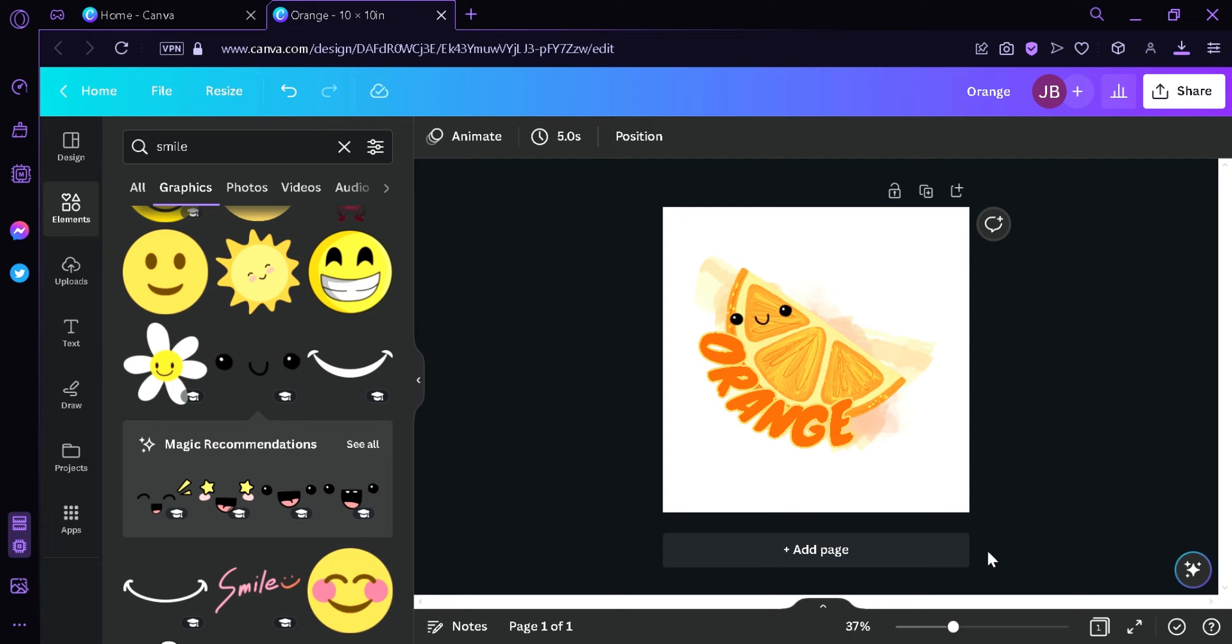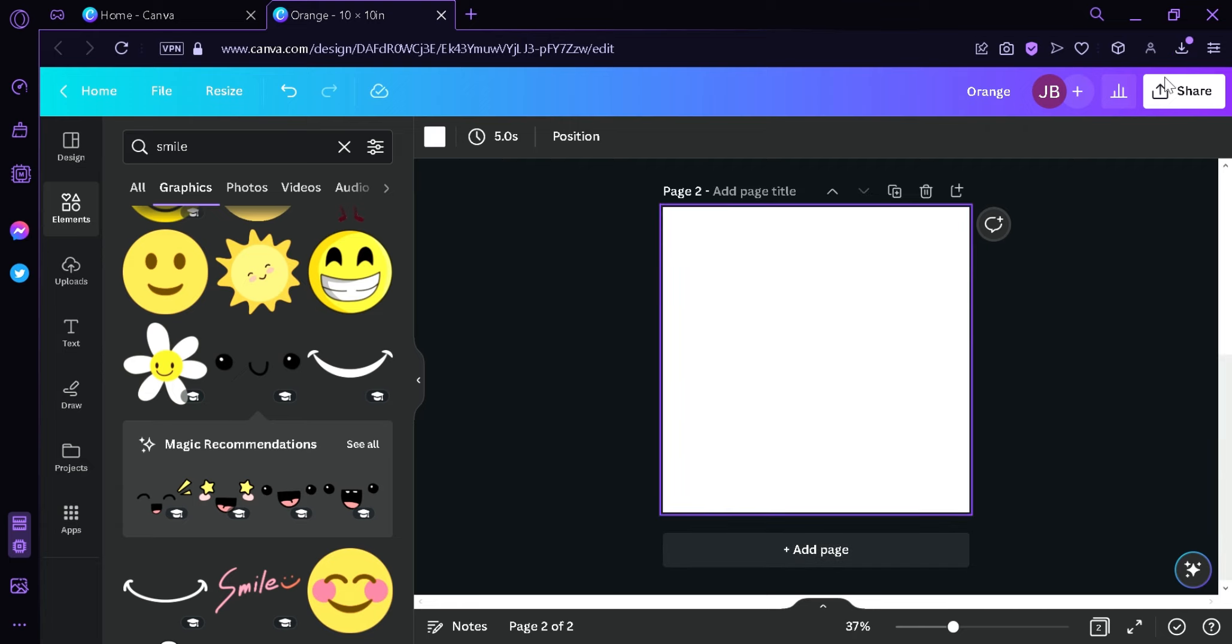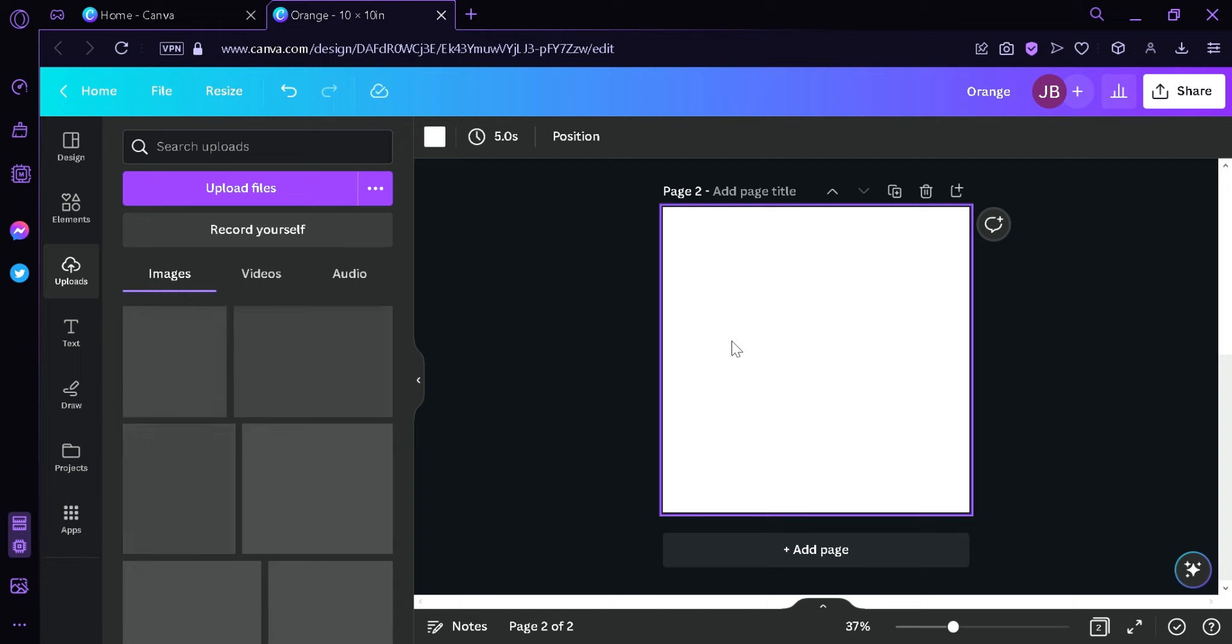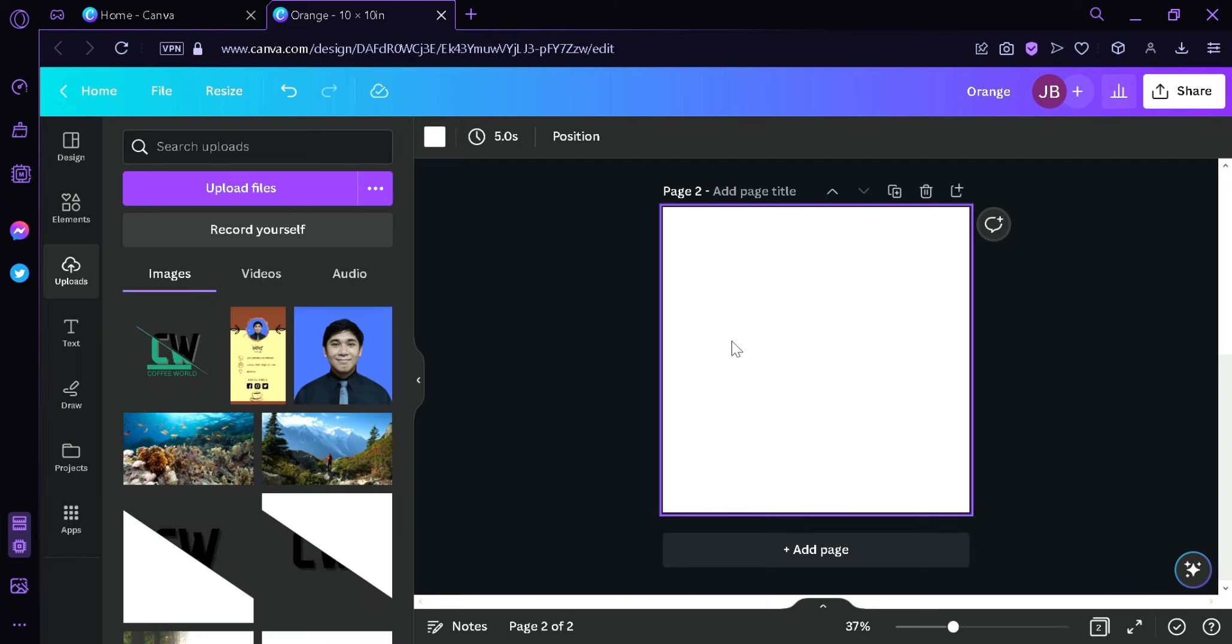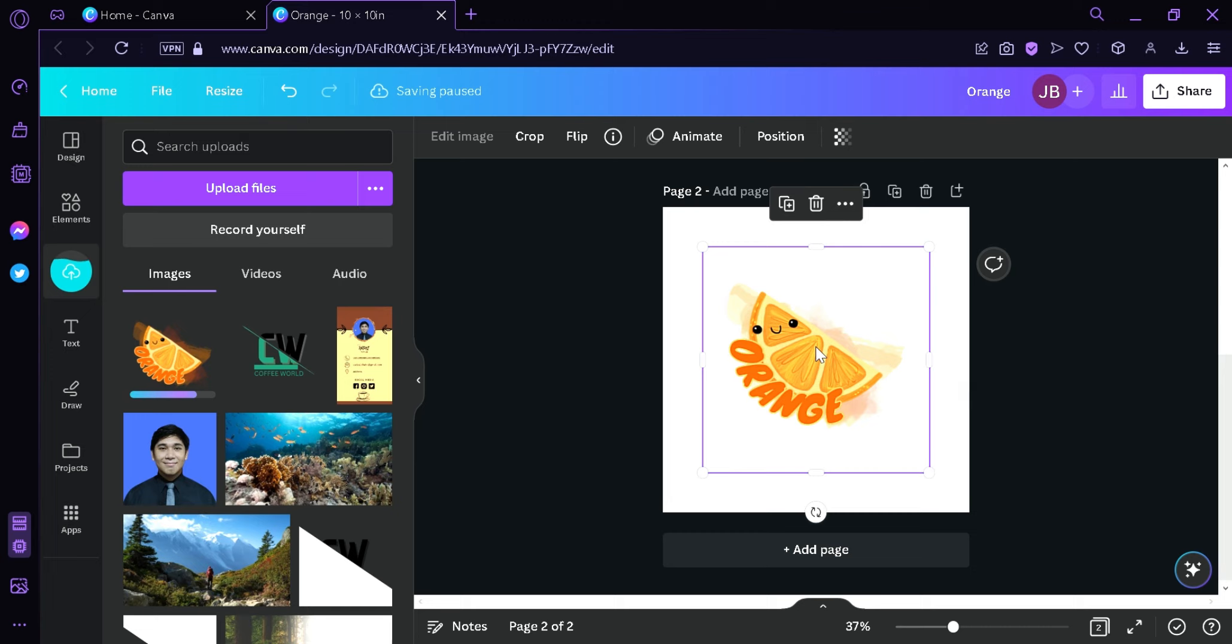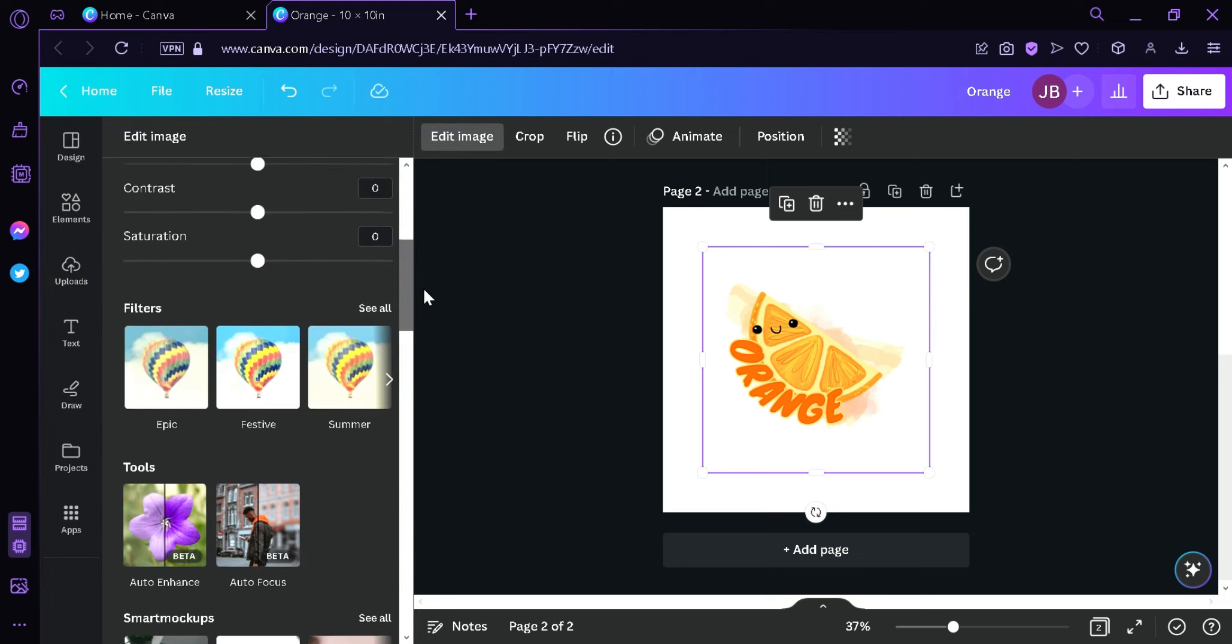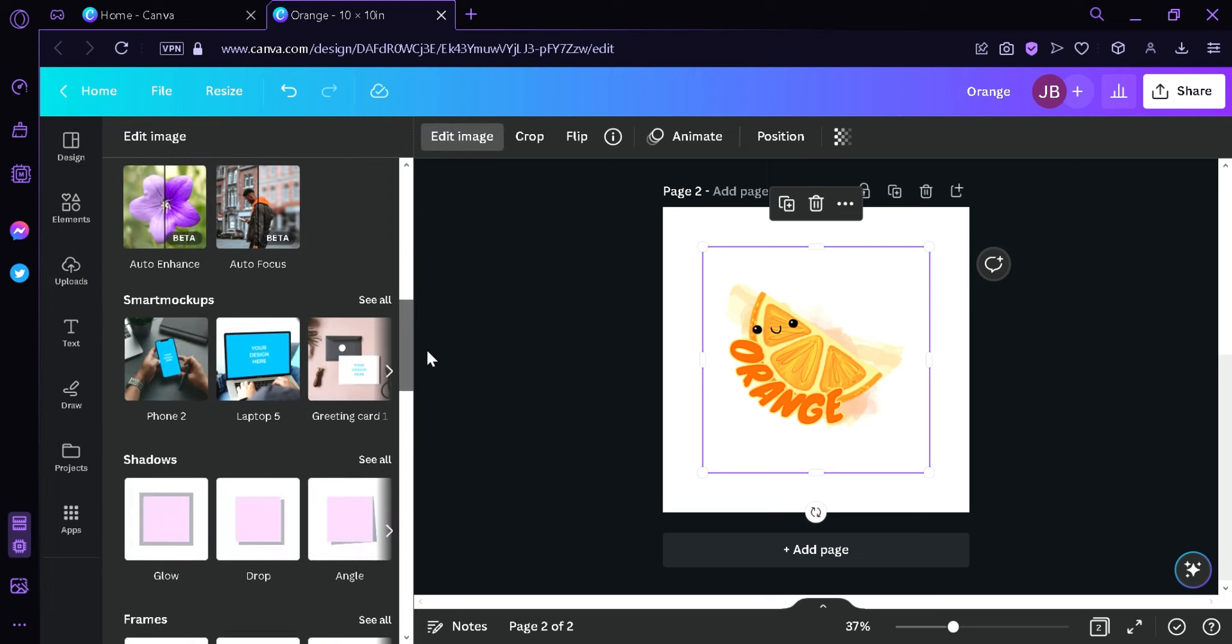And then after downloading I'm going to click on add page. And we're going to upload our photo back into our canvas. Just like that. And then the next thing I'm going to do is I'm going to click on edit image up here on the top left. Click that. And then I'm going to scroll down and then look for smart mockups.